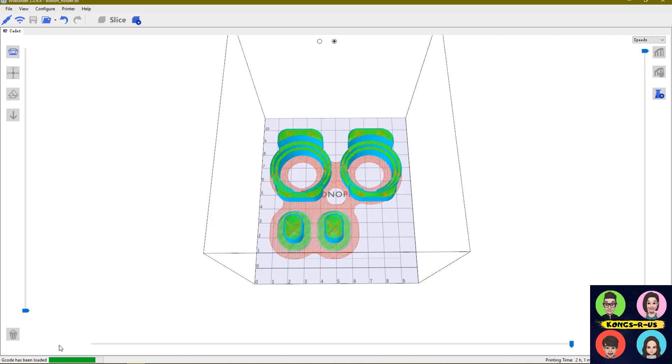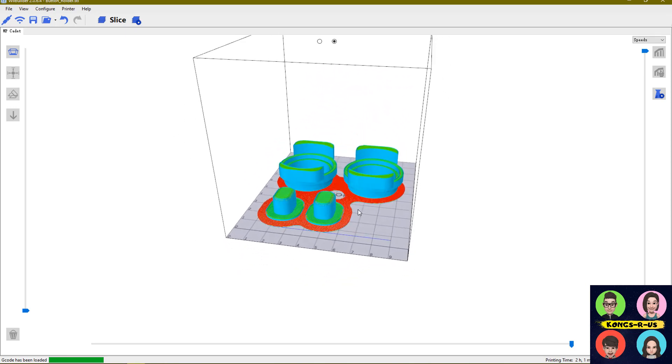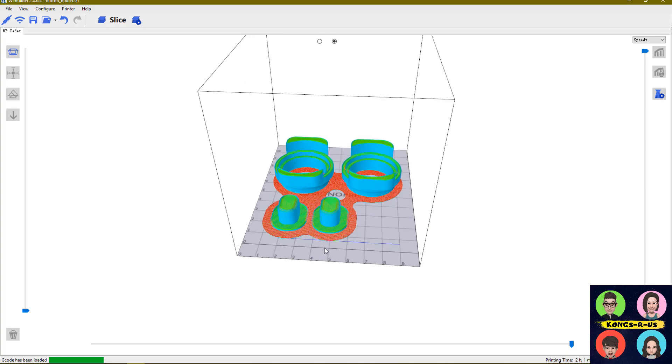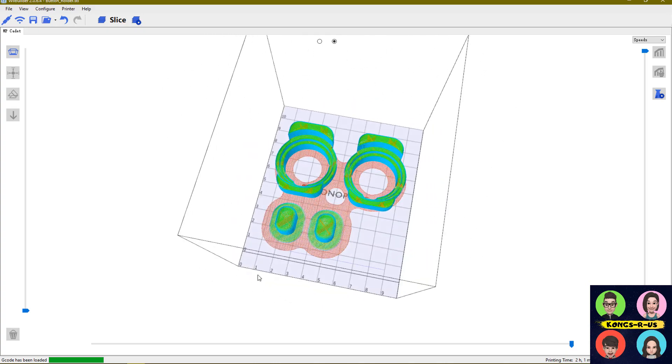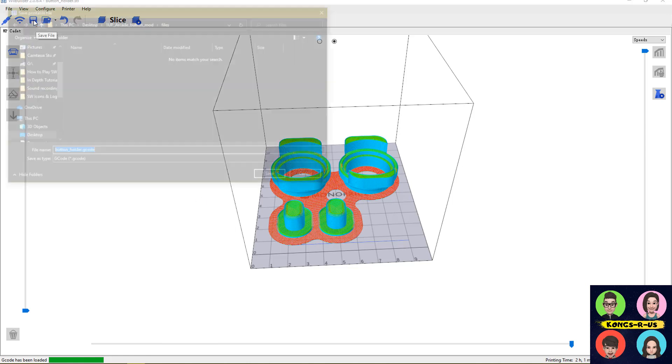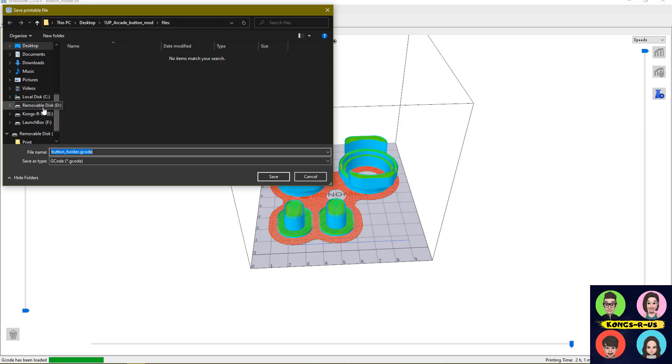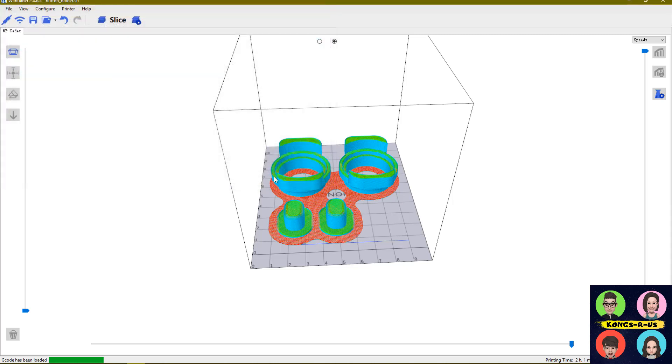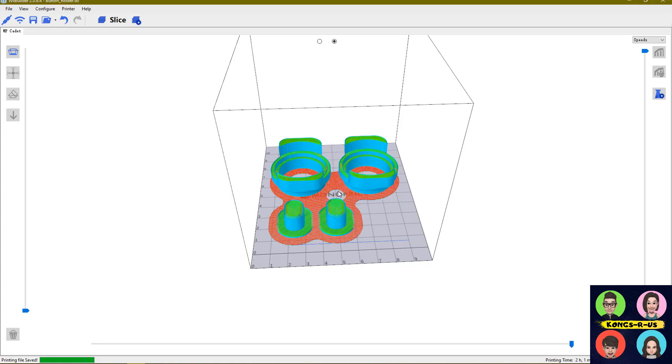Because we need two buttons and two little holders, if this fits into our print bed, then we can slice this and send this to our 3D printer. I'm going to hit this slice button. The G-code has been loaded. The red area is what the bottom is going to look like, and this is the lines of what it's going to be printing. Everything is now saved. Let's save this file onto our drive. We're going to put this button holder G-code right here and save it. Printing file has been saved.